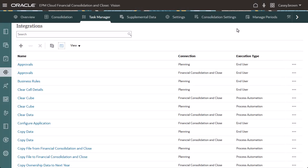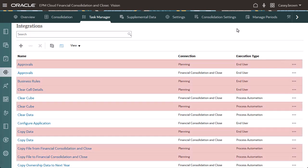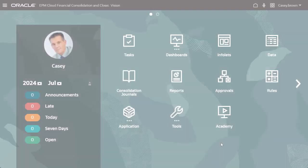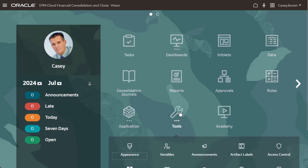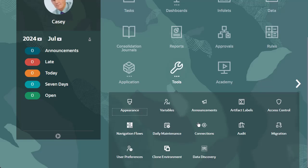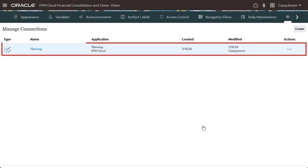You can use Task Manager integrations to automate tasks across EPM Cloud business processes and external applications. I want to include tasks from the Planning business process in my Task Manager schedules, so I have already created a connection to the Planning business process.